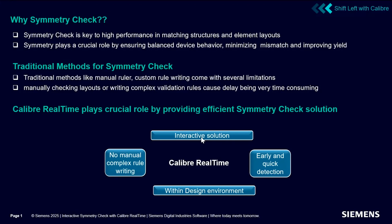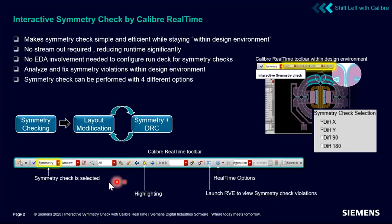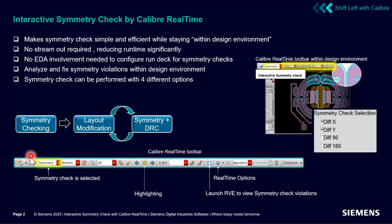Caliber RealTime can be integrated within design tools. There is no need for any rule writing for running symmetry check using Caliber RealTime. The Caliber RealTime toolbar is shown here. Users need to select symmetry from this dropdown menu and then click on this blue button to start the symmetry check run.